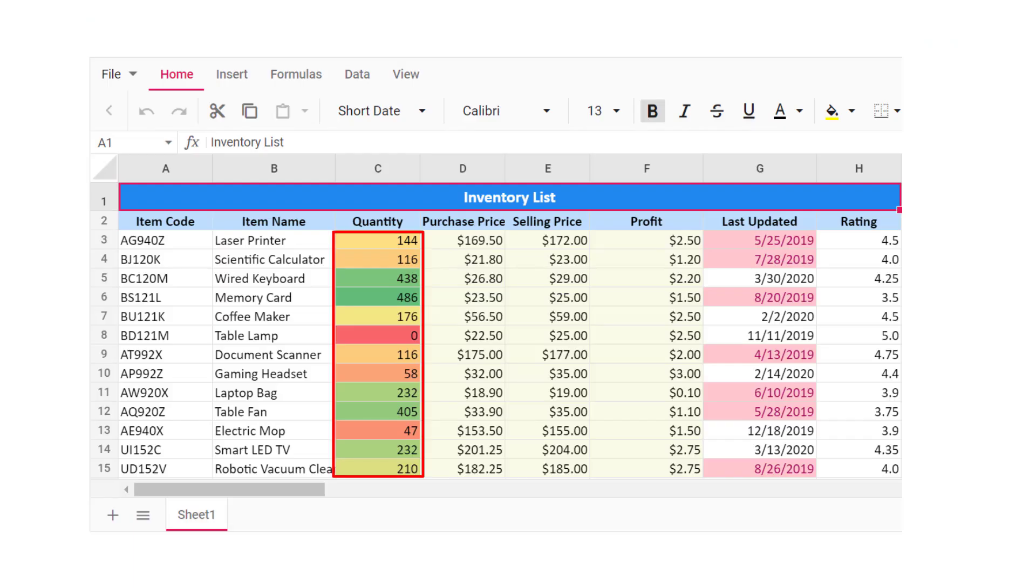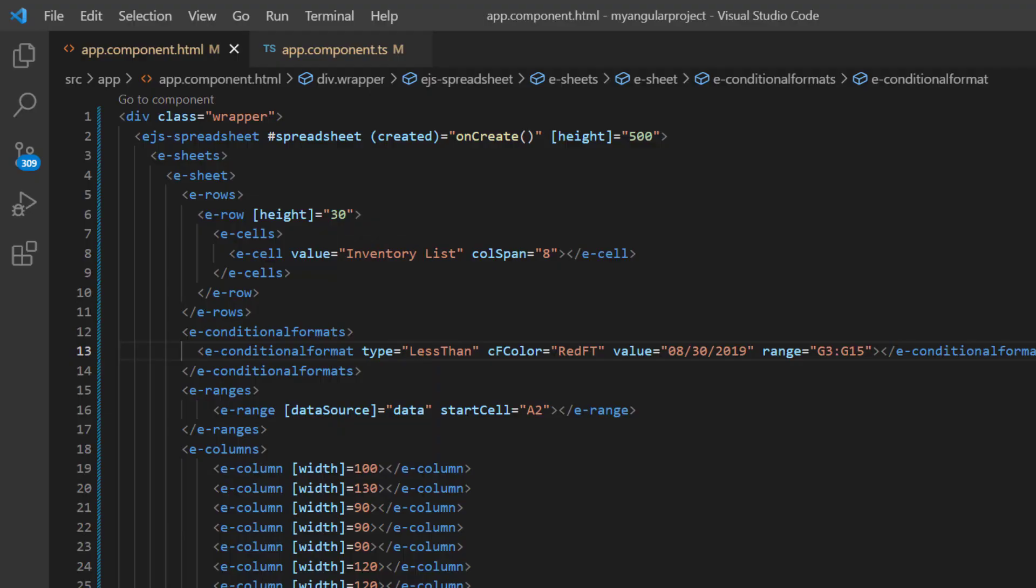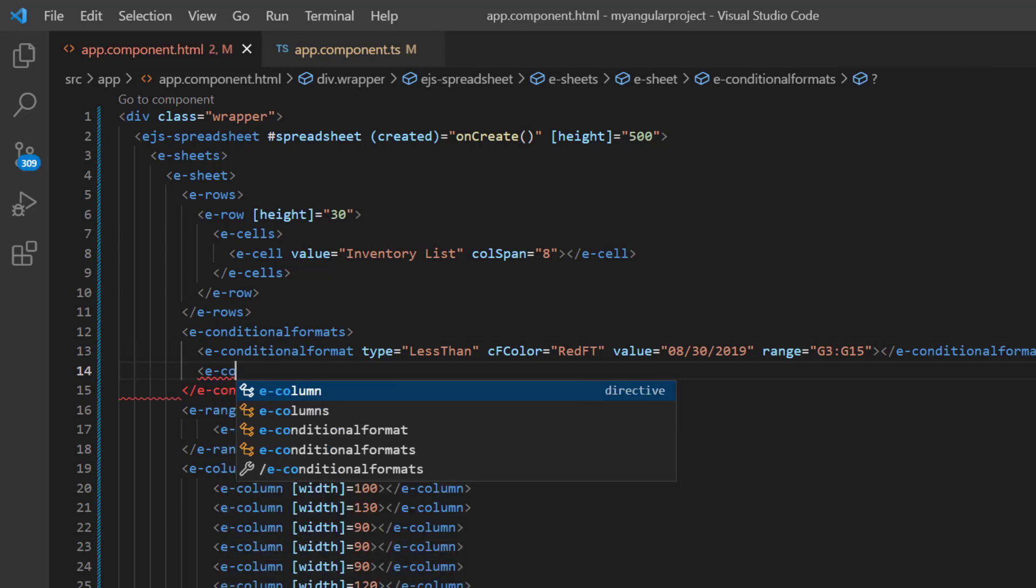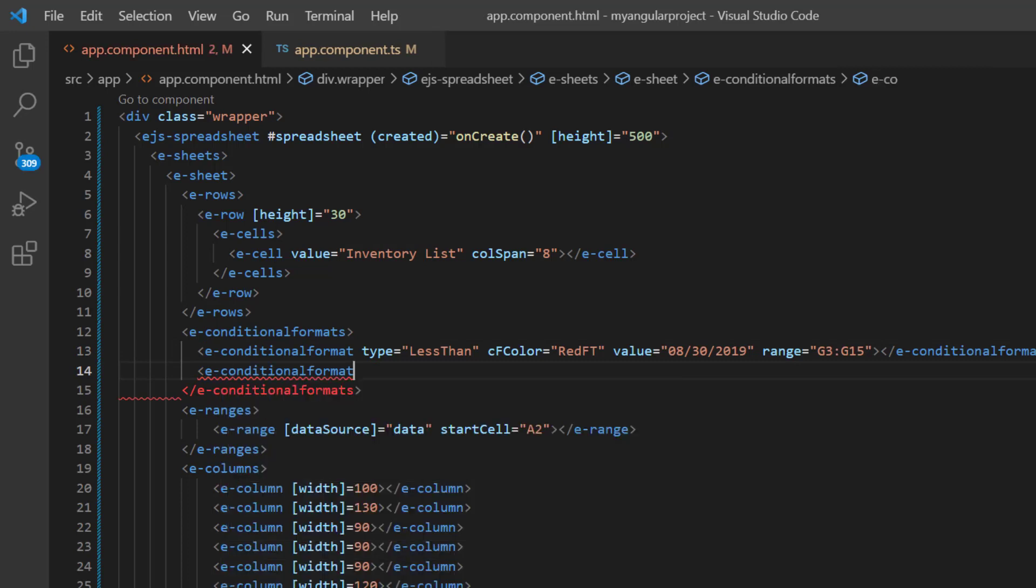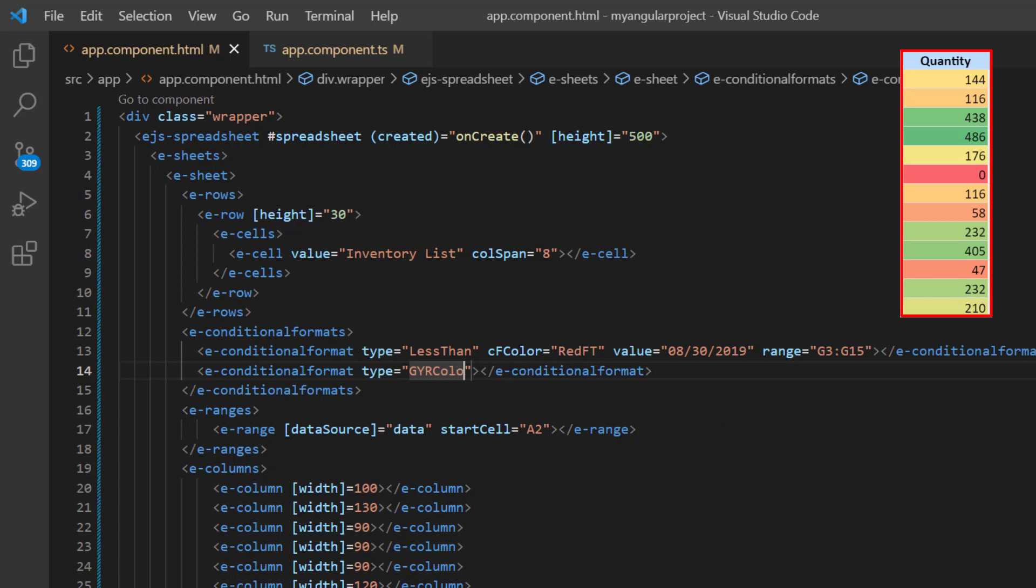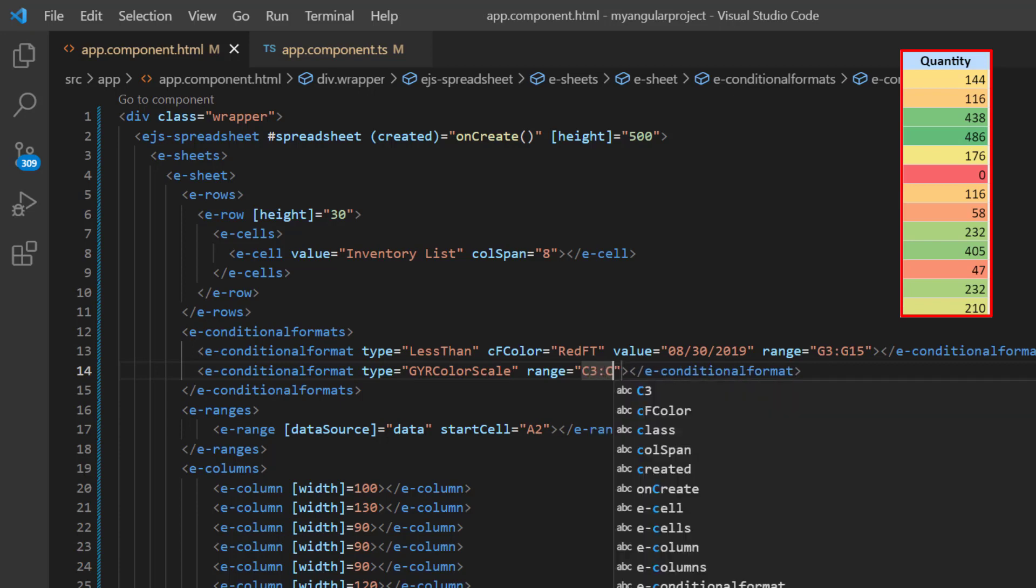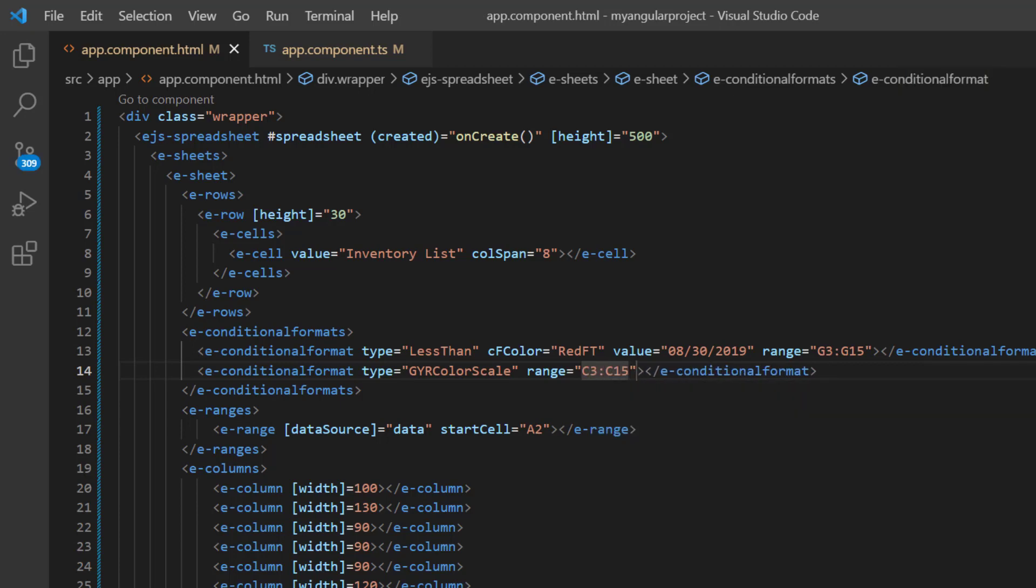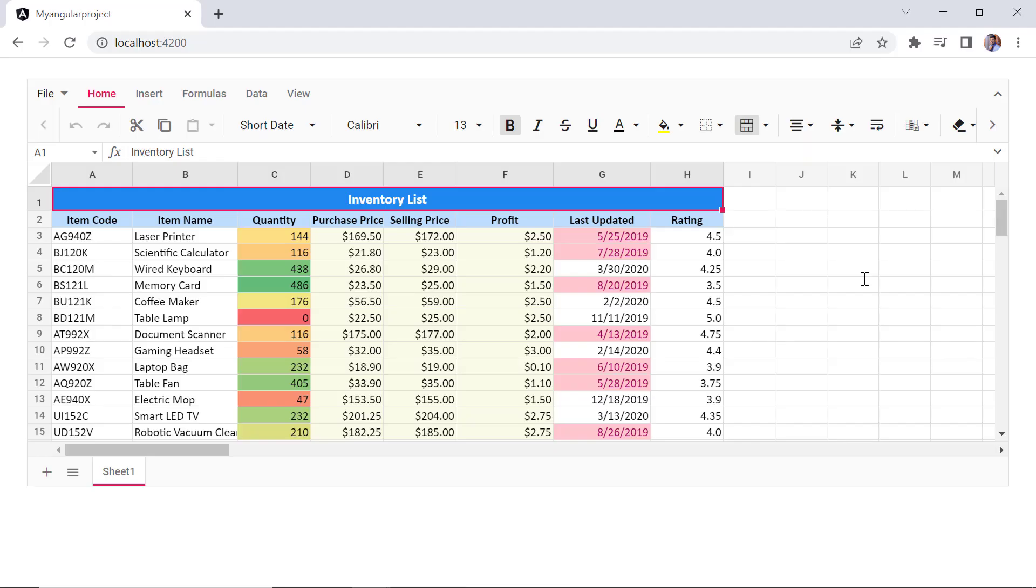Next, I will show you how to highlight a cell range using color scales. With color scales, you can format your cells with two or three colors, where different color shades represent different cell values. Here, I add another E conditional format directive with the type GYR color scale and a range of C3 to C15. Look at the cell range C3 to C15. The minimum value is colored red, the median is colored yellow, and the maximum value is colored green. All other cells are colored proportionally.